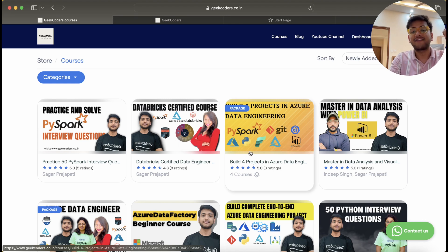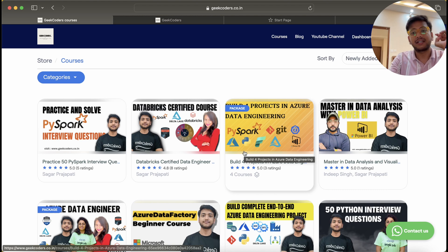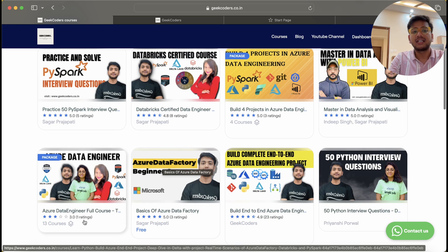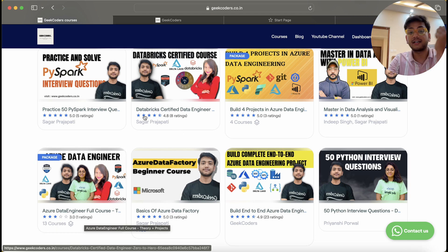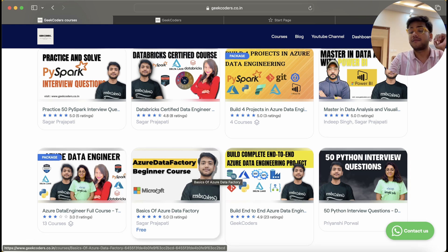We have four projects in Azure Data Engineering: one is based on ADF, one is based on Data Lake and Databricks, the third is based on Microsoft Fabric, and the fourth is based on Azure ADF, ADLS, Databricks, Power BI, GitHub Actions, Azure DevOps, and Synapse. We also have 'Master in Data Analysis and Visualization,' which is a Power BI course. The combo package contains almost 13 courses bundled together.